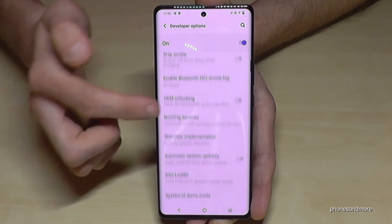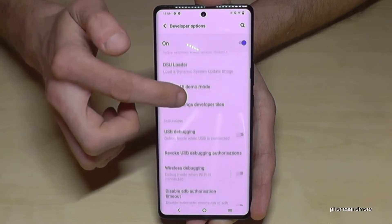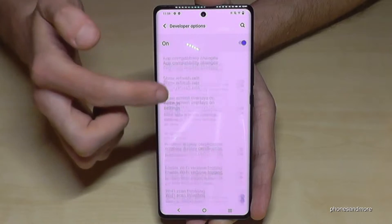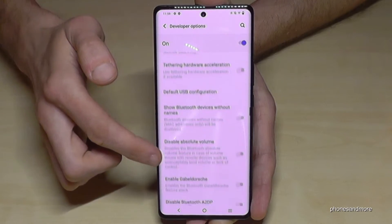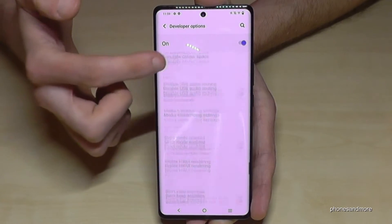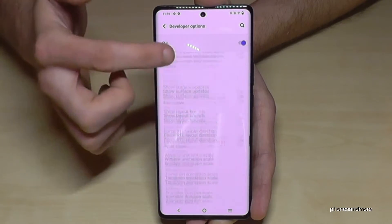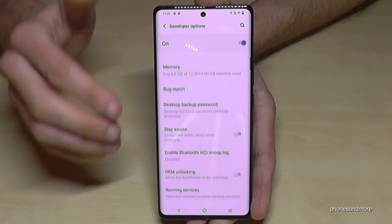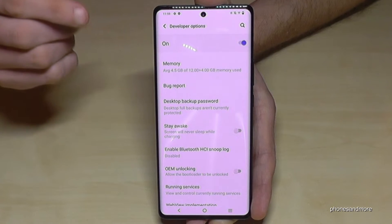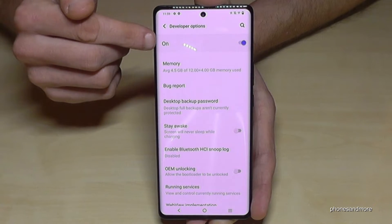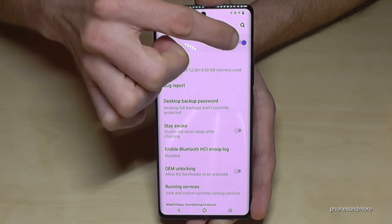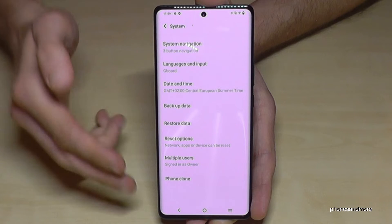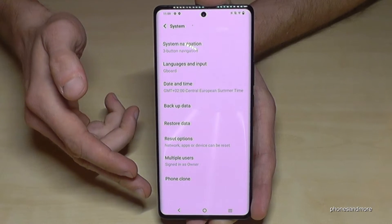Now you can enable the stuff you want, like stay awake mode, or USB debugging, and so much more. If you're done with what you wanted to do, you can also disable them — just tap here at the top to turn it off. When I go back, they disappeared.